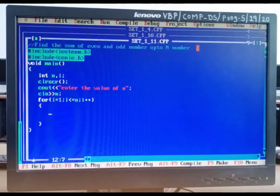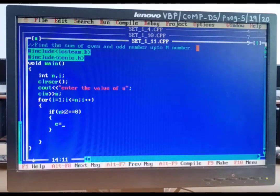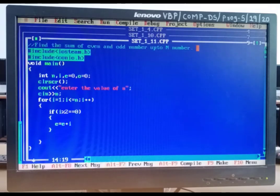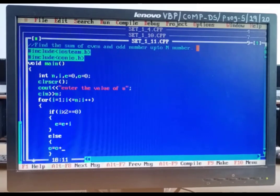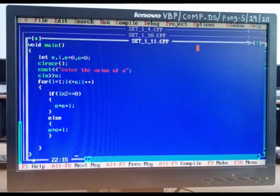Inside the loop, we first check whether the number is odd or even. The formula is: if(i % 2 == 0), then we have an even number, so e = e + i. Otherwise in the else, we do the summation of odd numbers: o = o + i. The if-else condition is over, and the whole for loop is over.